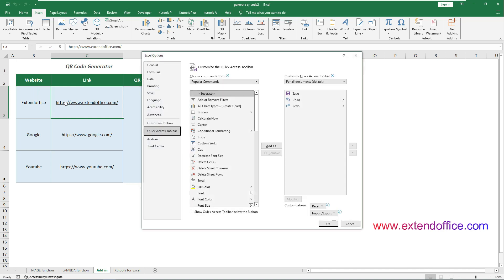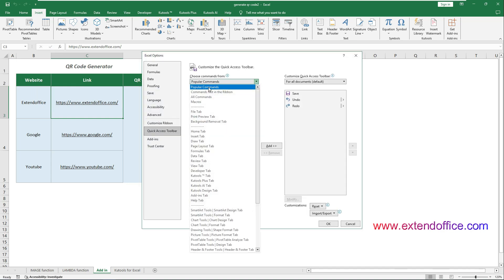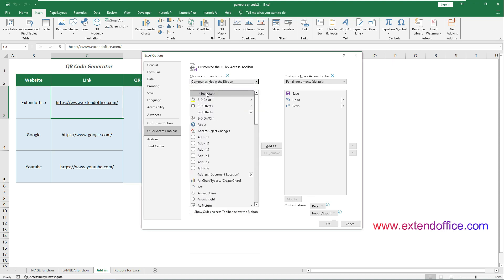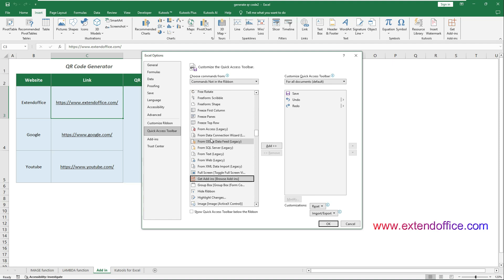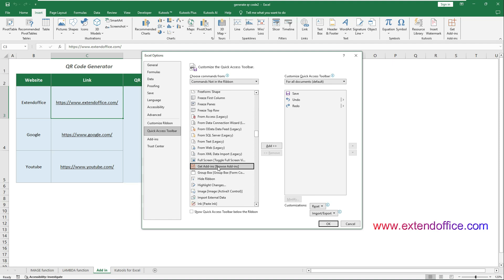In the Word Options window, select Commands not in the ribbon from the Choose Command from drop-down list. Find and select Get Add-ins in the left commands list.